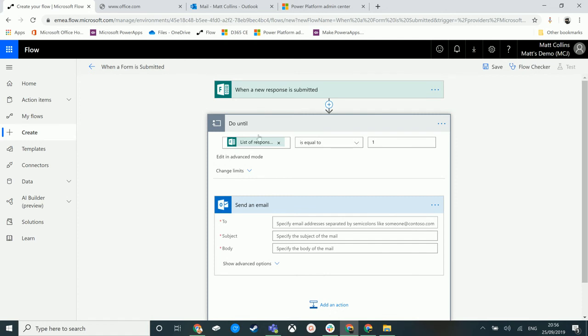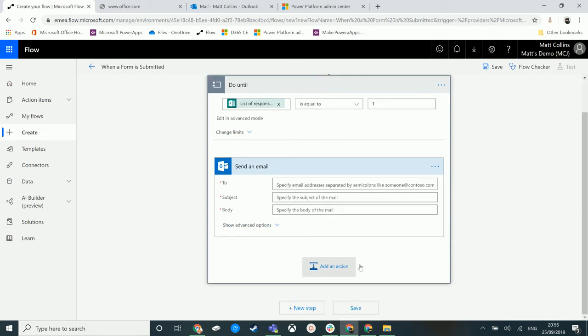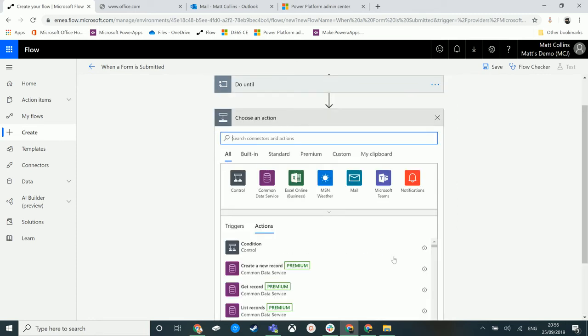This will basically, until this query at the top evaluates to true, we're going to be doing everything in here multiple times. And then after that we can carry on and then we can do something to create a record for instance.